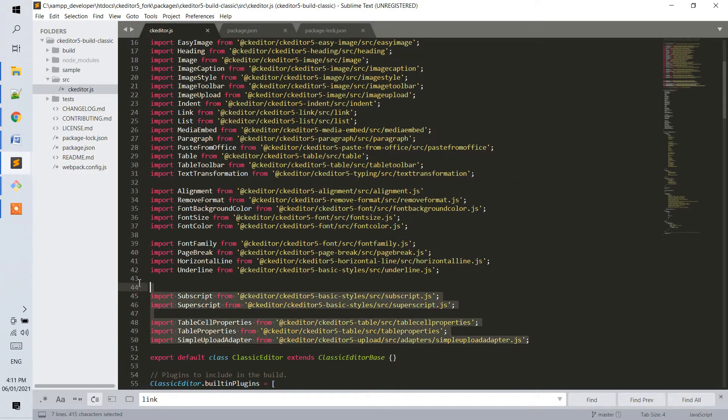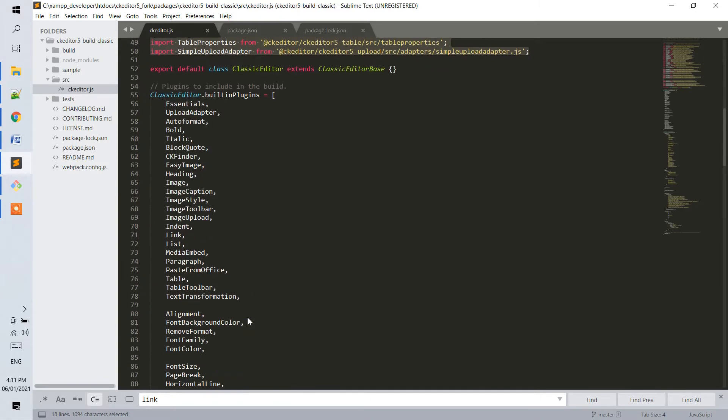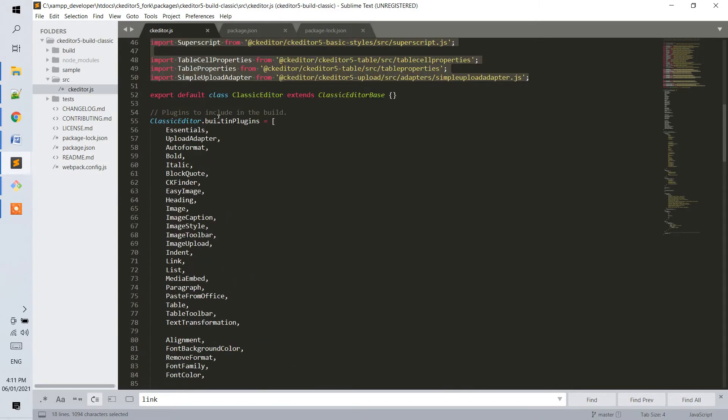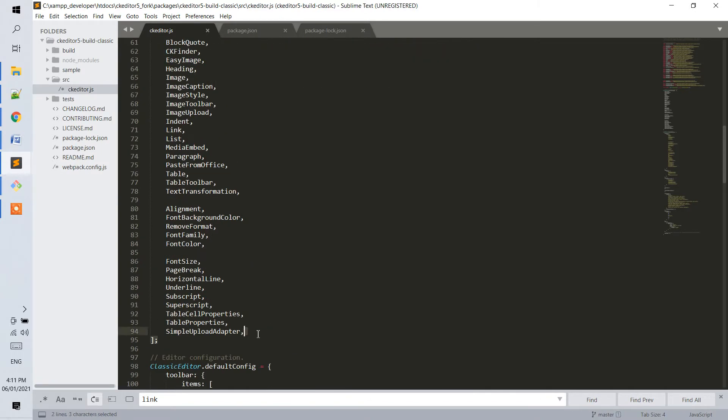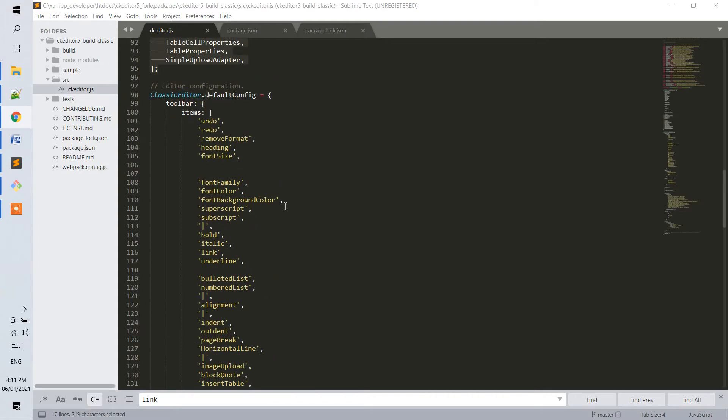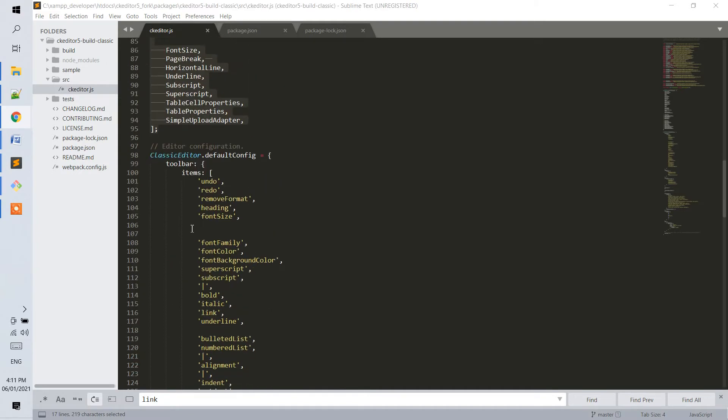So you will basically add the import, add them as built-in plugins here. Then, you may refer to the CKEditor 5 documentation on how to apply it in the toolbar.